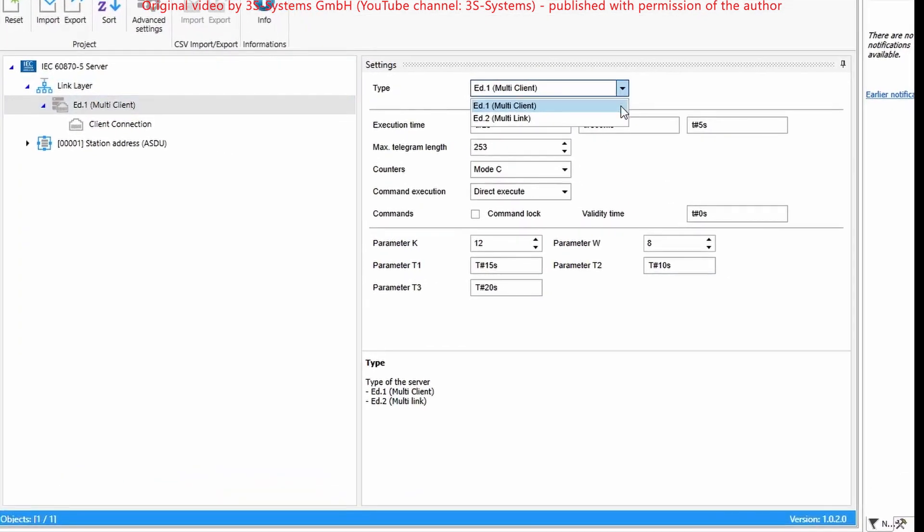With multi-client selected, up to four client connections can be added, wherefore each client connection uses an exclusive buffer memory, whereby each client receives the same information from the server and can send queries and commands to the server.